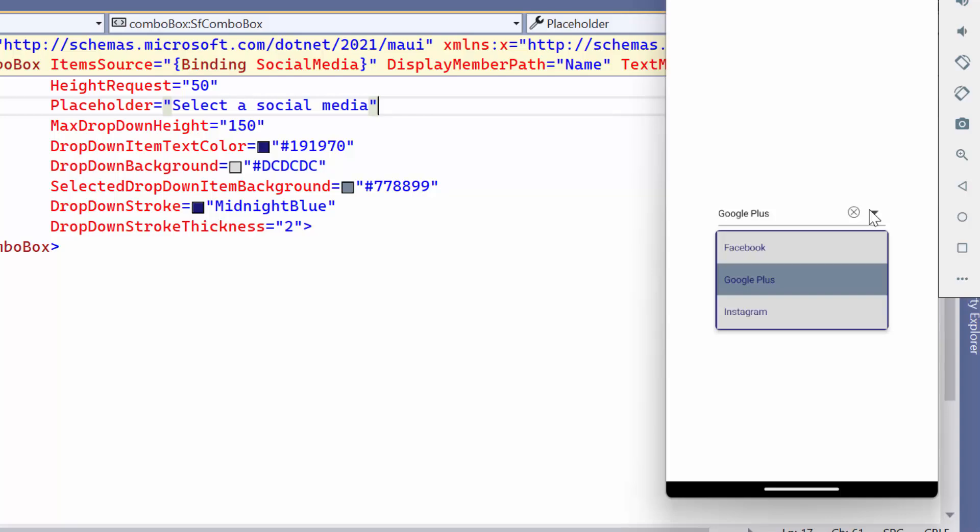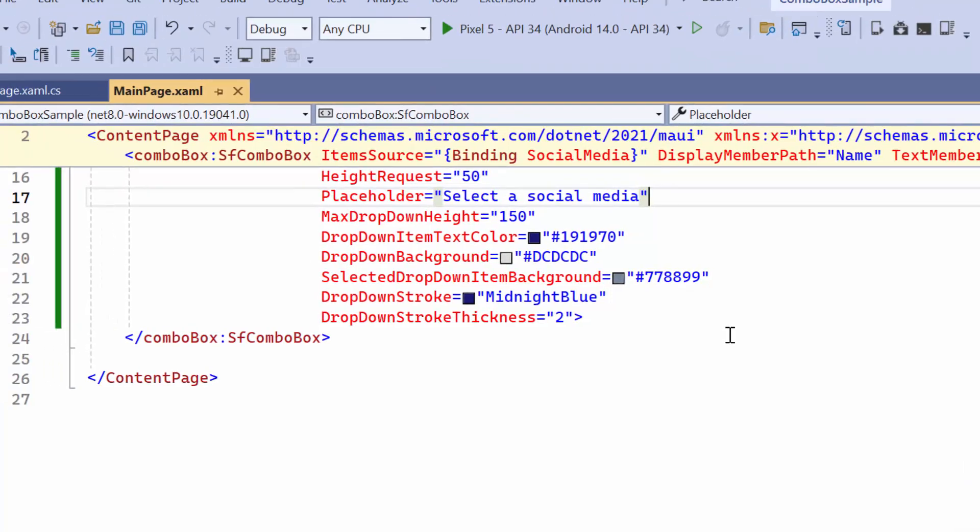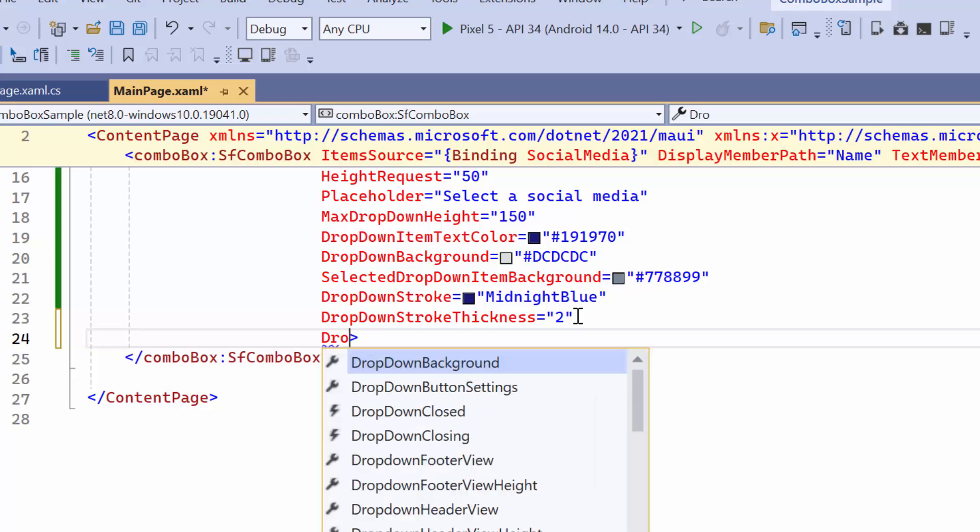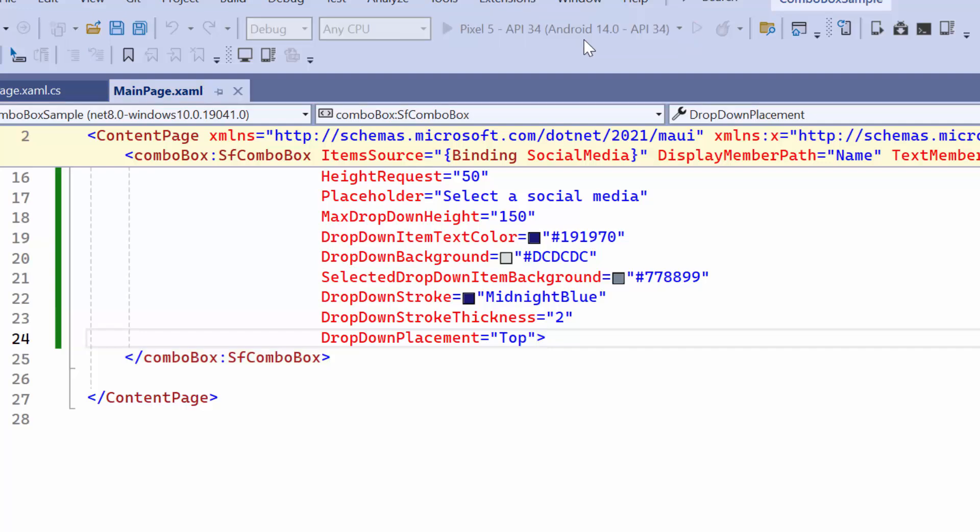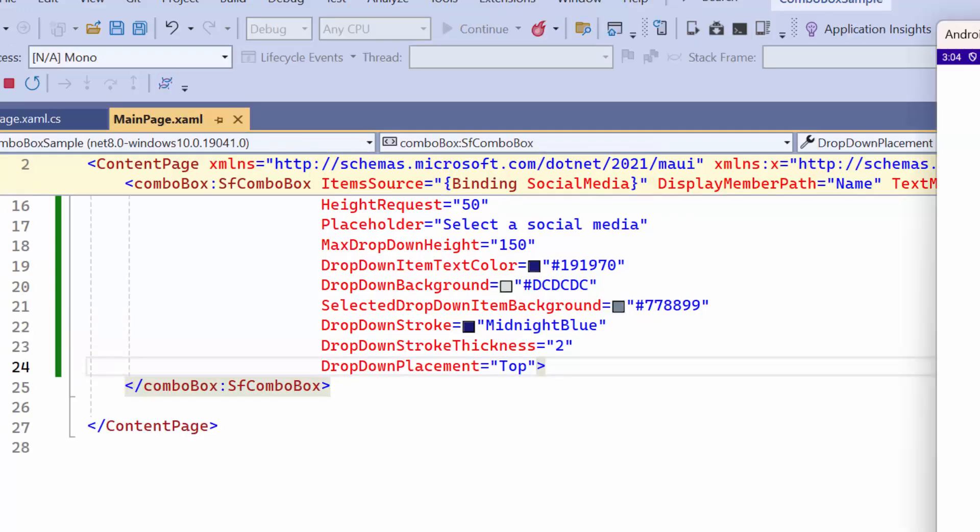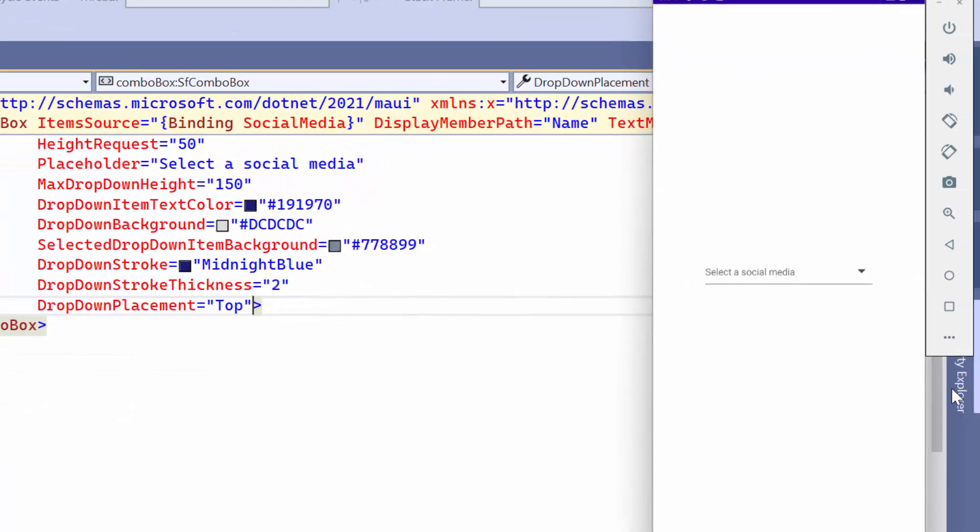By default, the drop-down menu appears at the bottom of the input field. However, you can change its position to the top of the input field by adjusting the drop-down placement property to top. Look now, the drop-down box is displayed at the top of the input field.